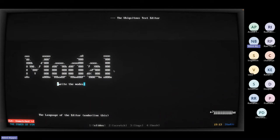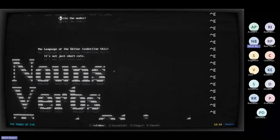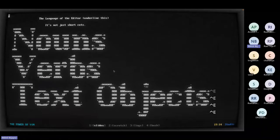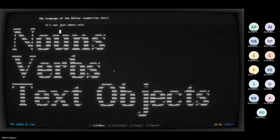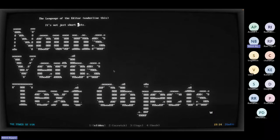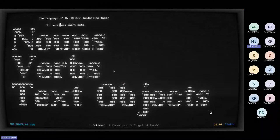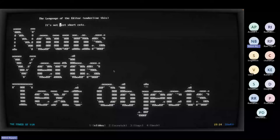The grammar of this language is very simple. It has nouns and verbs. Nouns are like motions — for example, W: when I press W you can see the cursor moved by a word. B moves back to the beginning of the previous word. Those are nouns — we have many of them. When I enter a noun, the cursor makes some motion.